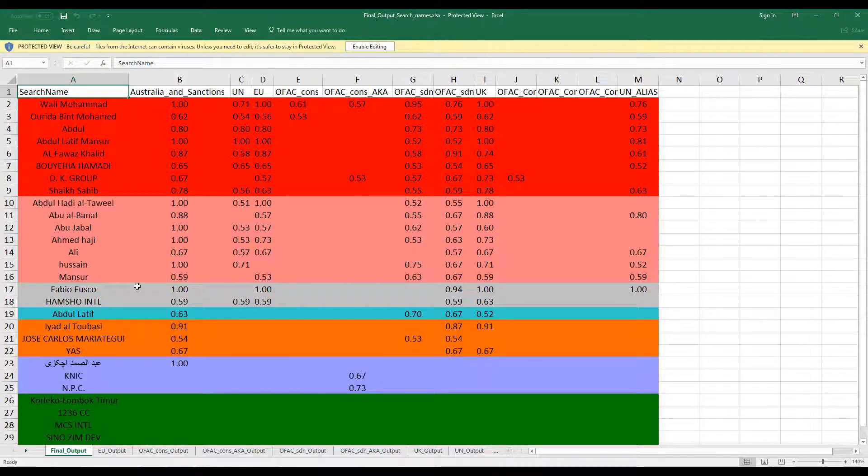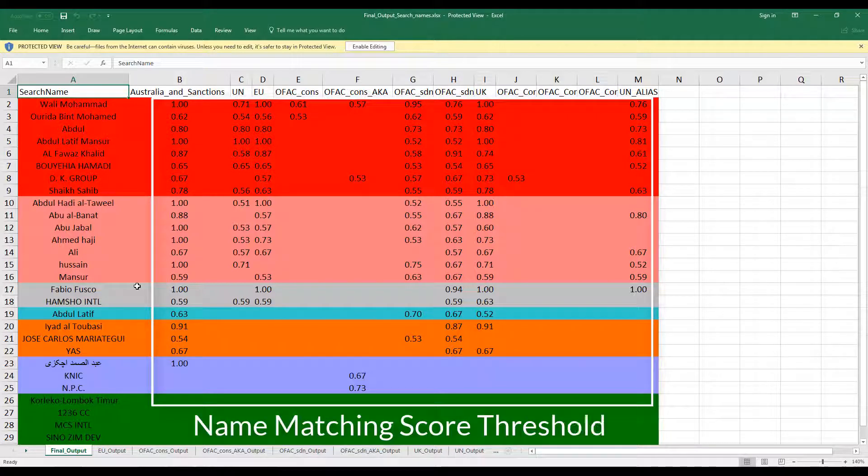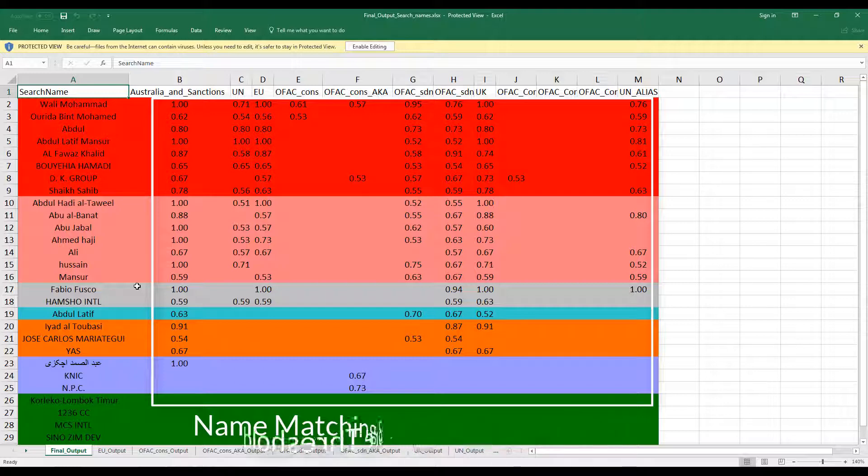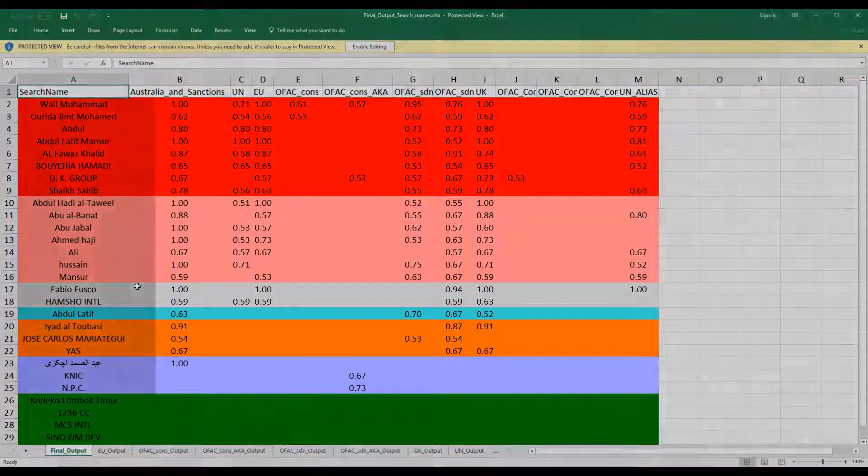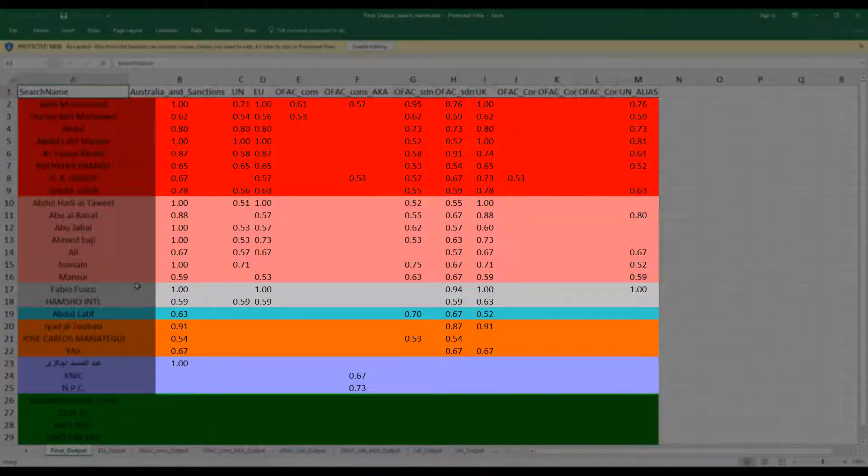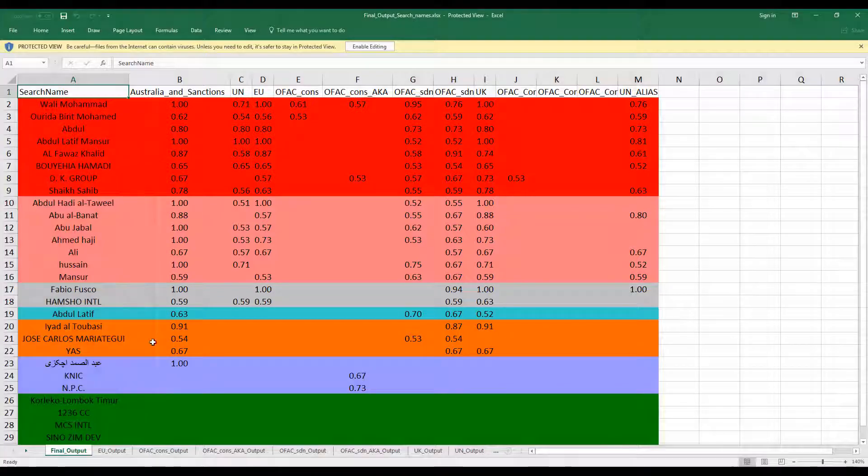One thing that is to be noted here is that the threshold can be defined as per the need of the organization. In this case, the threshold requirement was 0.5. So anything above 0.5 was considered as a possible fraudulent candidate and these records have been presented here.